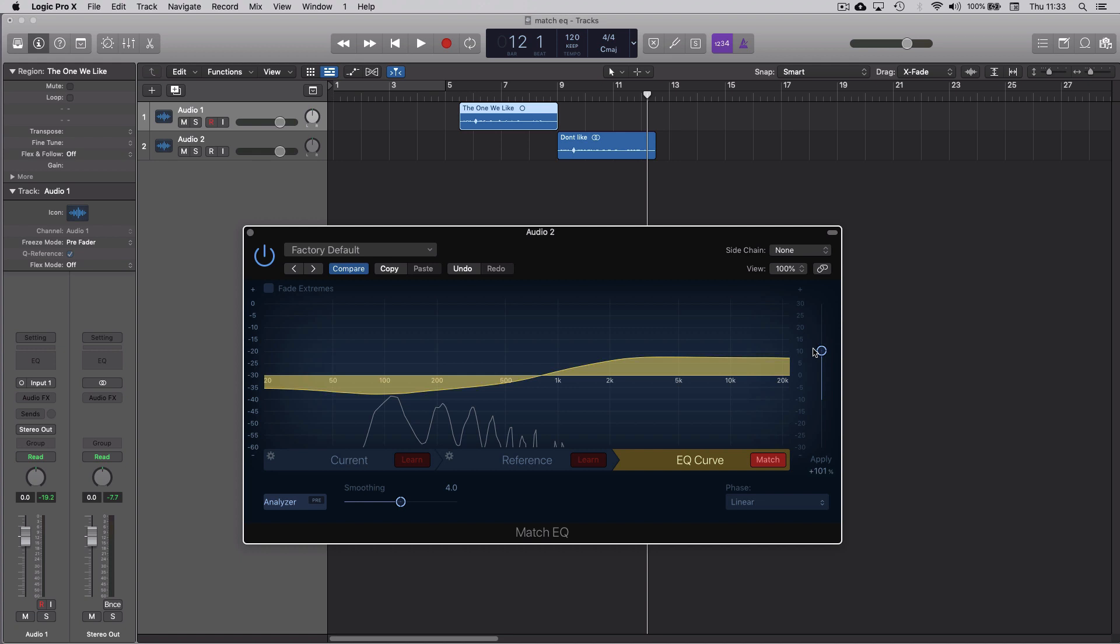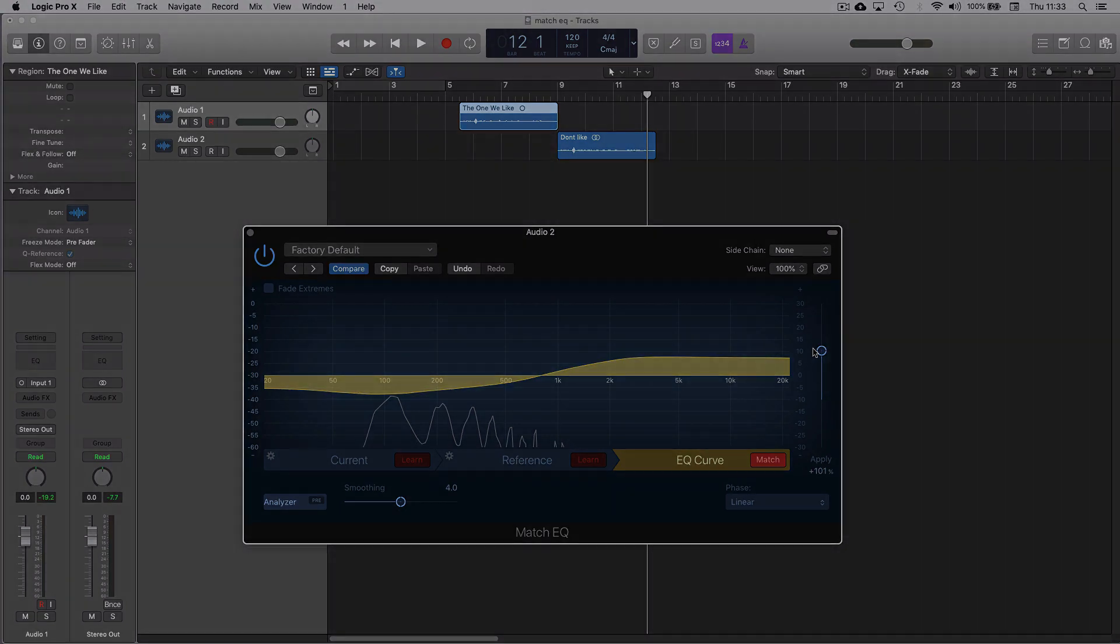Because if one's different, then they're always going to sound different to your ear. Anyway, that's a very quick look at Match EQ in Logic Pro. Thanks for watching.